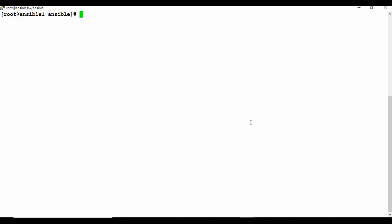Let's get started with the demo. I have two machines: one is the Ansible control machine where I'll run the Ansible playbook, and the other is the localhost — the machine where the play will be executed. That machine's IP address is set in the host inventory, and when we run the playbook it will run on the 'test servers' group.